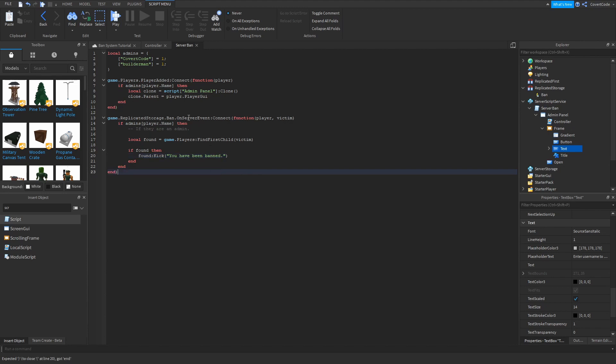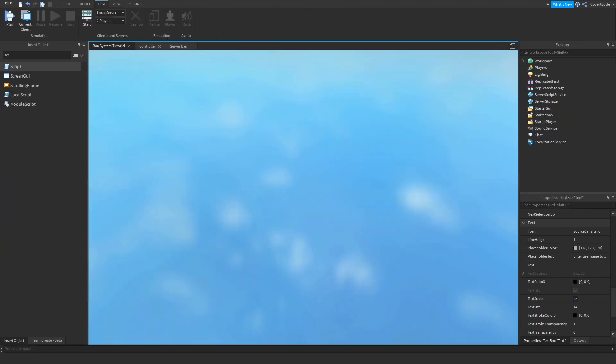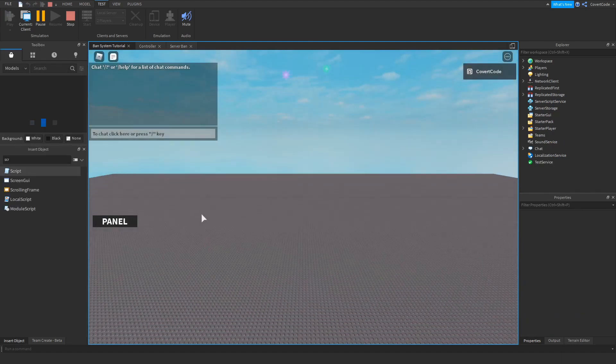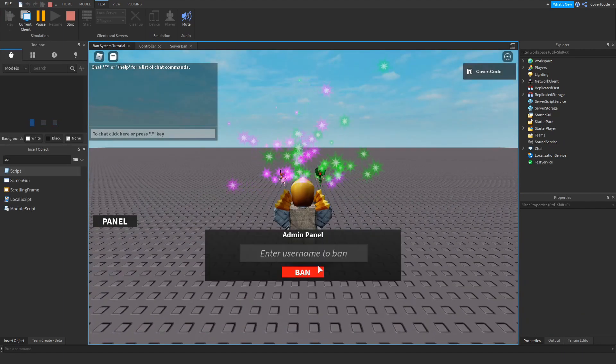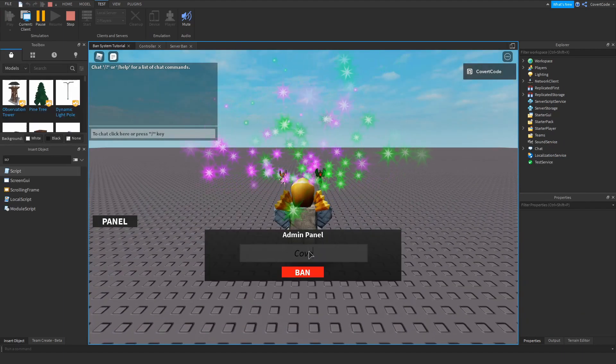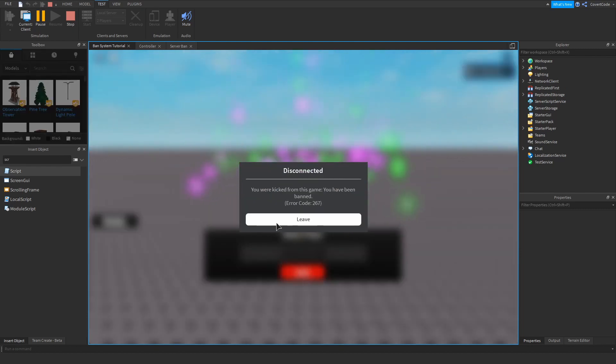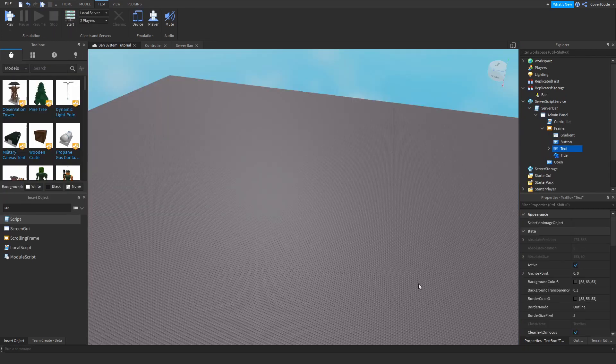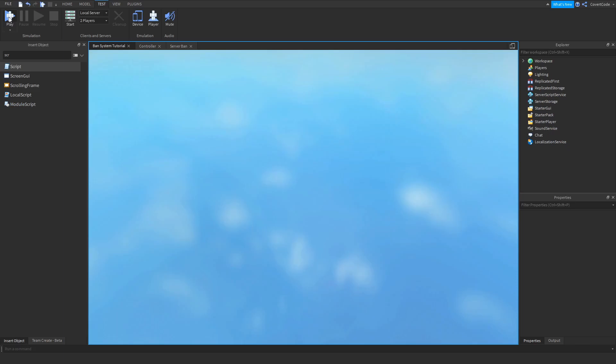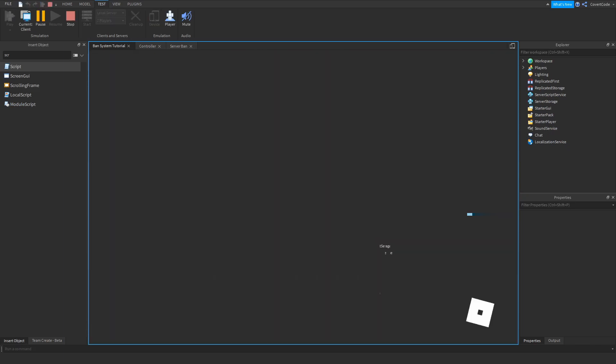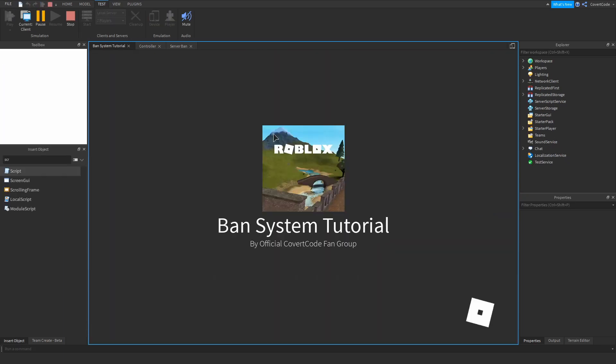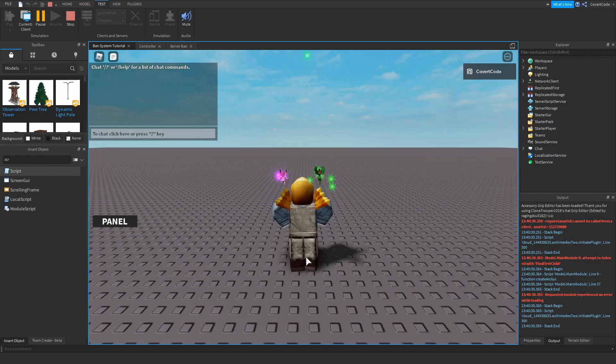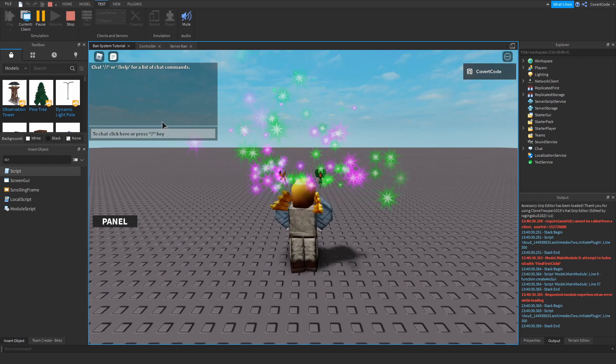So currently, let me try this out. Panel, covert code, ban. And I've been banned. Pretty cool. But if I rejoin, I won't be banned. It's like, it's kicked me. So I need this to be permanent kind of.